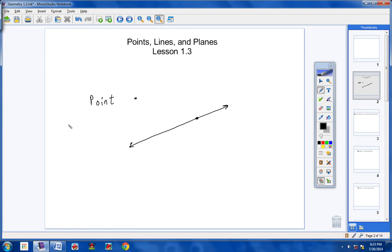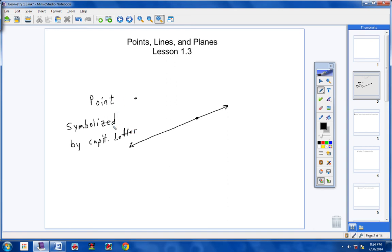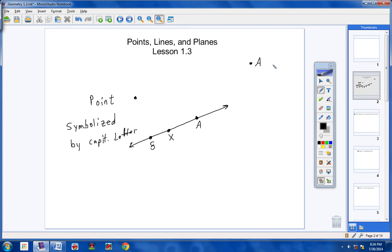Please copy this in your notes. A point in geometry is usually symbolized by a capital letter. So we might call this point A, or we might call this point here point X, or we might call this point right here point S. In geometry, we're going to have points, and a point is just a dot. We usually use capital letters to symbolize the point. You might also see just the capital letter used instead of the word 'point.'